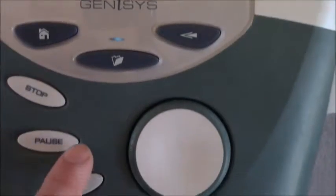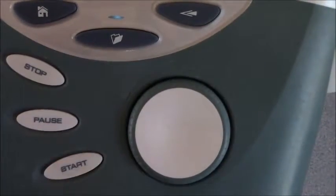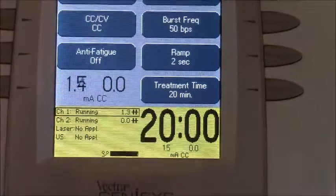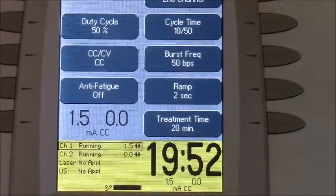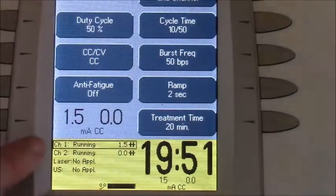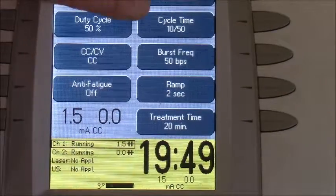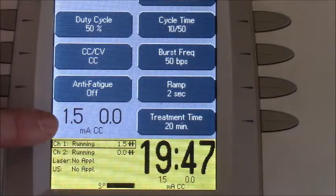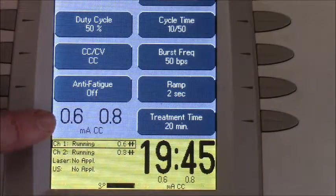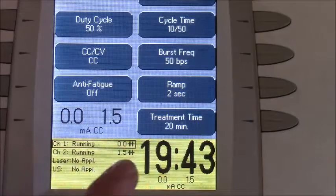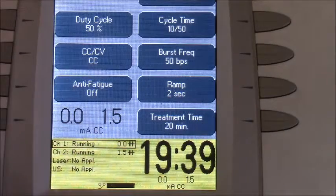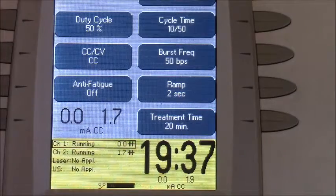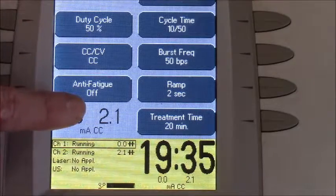Go ahead and hit the start button — that's going to initiate the treatment. You'll see that channel one is going to kick in first. I have this set to 10/50, so channel one stimulates for 10 seconds, then it transitions — there's a ramp time of two seconds — and transitions to channel two. During that time you can also adjust the intensity if needed.